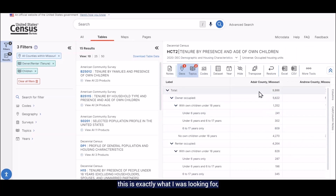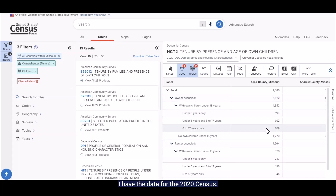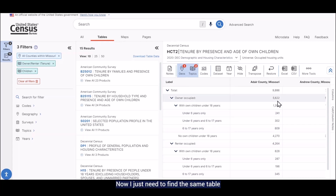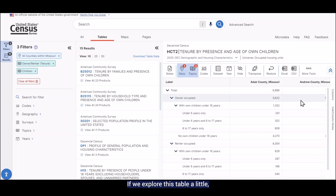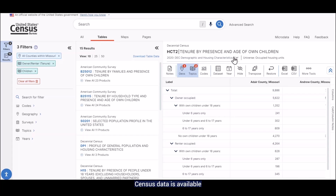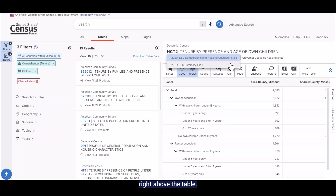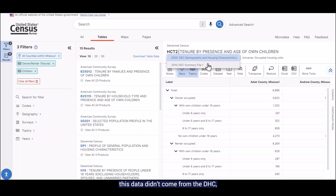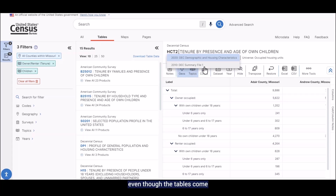It looks like this is exactly what I was looking for, so now I have data for the 2020 census. Now we just need to find the same table for the 2010 census. If we explore this table a little, we can see that the option to select the 2010 census data is available in the drop-down menu right above the table. Notice that in 2010, this data didn't come from the DHC, but rather it came from Summary File 1. Still, even though the tables come from two different product sources, the table itself provides the same information.